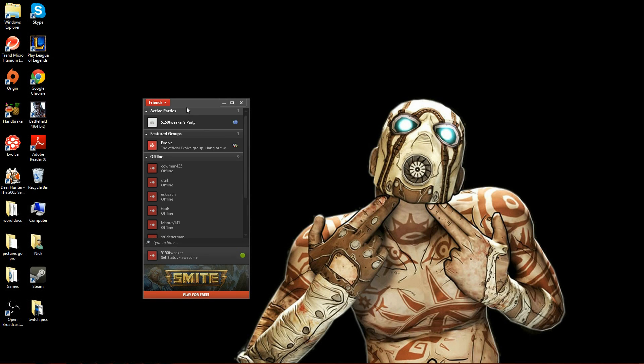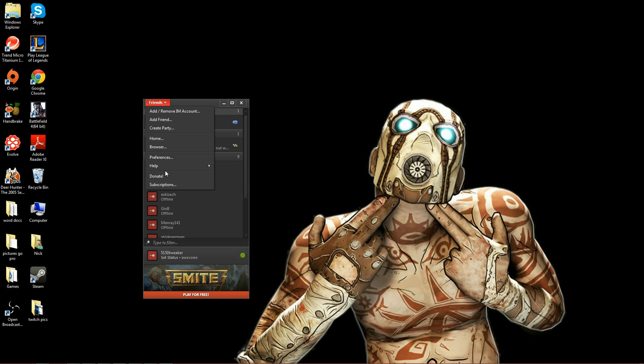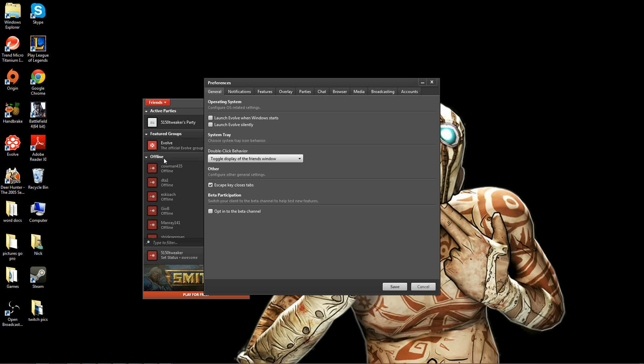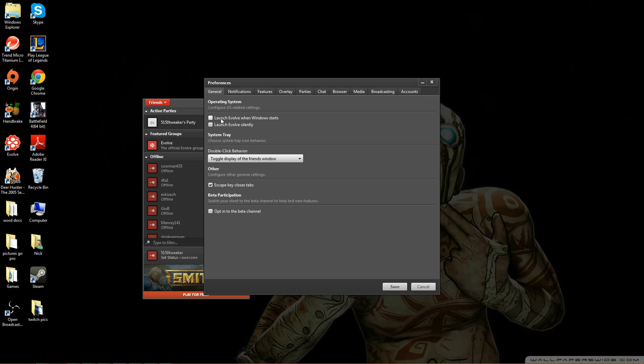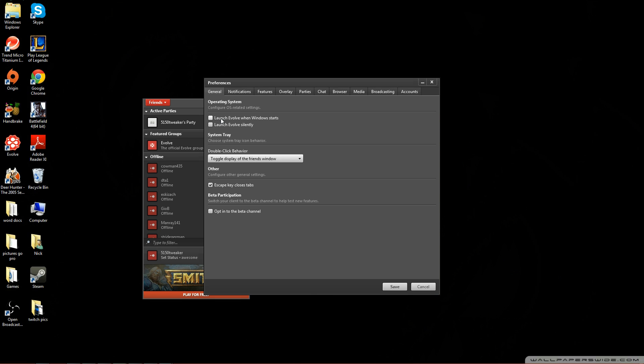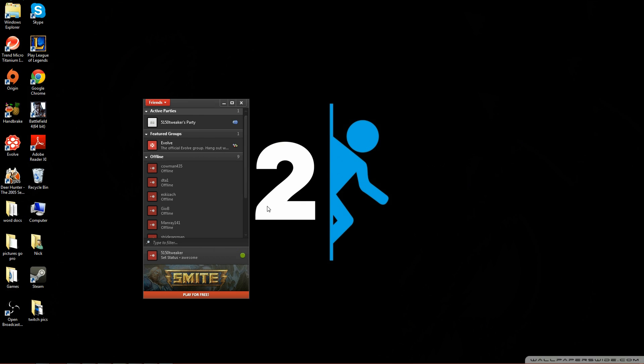Now before we get to anything further, we want to go to friends, preferences, under the general tab you want to make sure these two boxes are unchecked. If these are checked, every time you start with the computer it will take forever. So just make sure these two are unchecked and save.